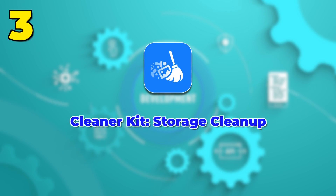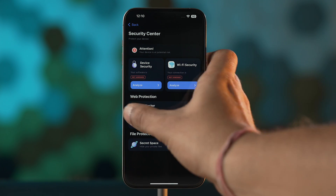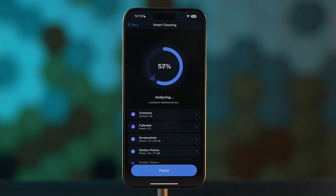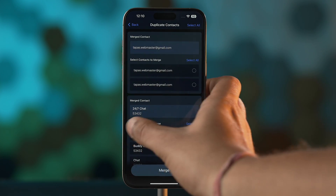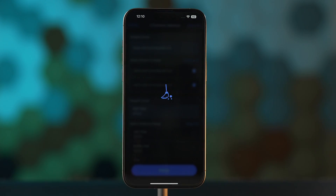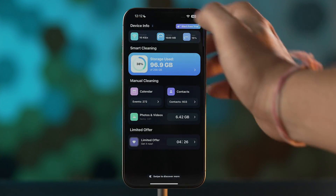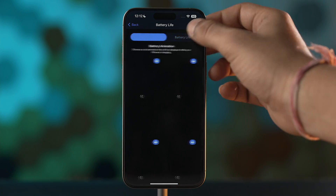Our third app is Cleaner Kit Storage Cleanup. This app has multiple options to clean your iPhone. It offers a smart cleaning option that automatically deletes content and screenshots, and a manual cleaning option that gives you more control over what you want to delete. You can also merge, backup and fast-rate contacts using this app. You can create a secret space to store your private media and contacts. This app has a simple interface, no ads, no paywalls, and even comes with a Siri shortcut which adds a layer of convenience.